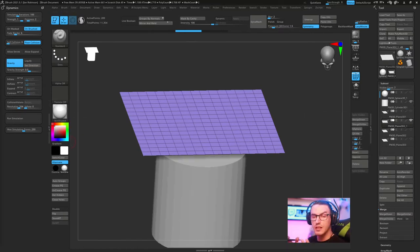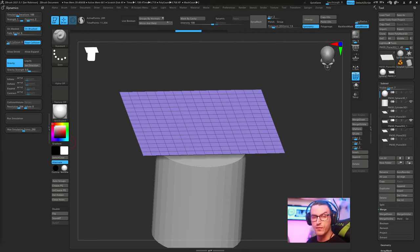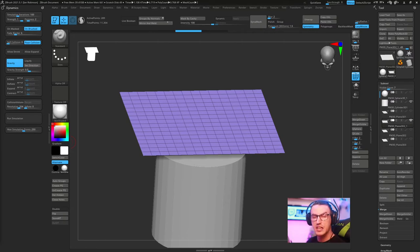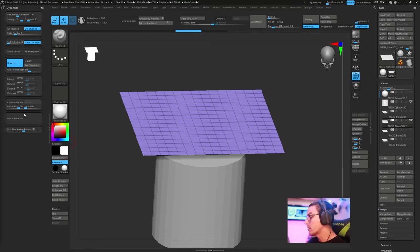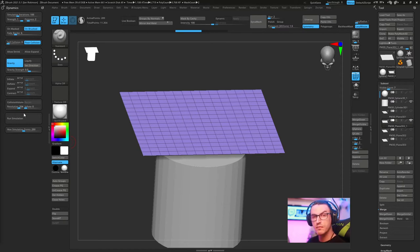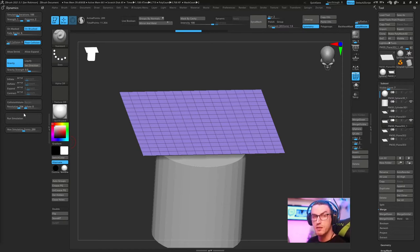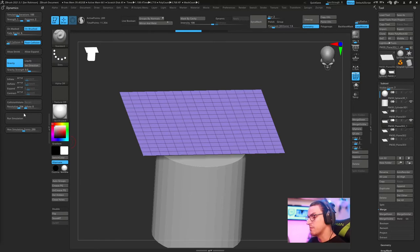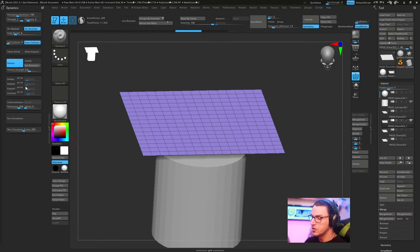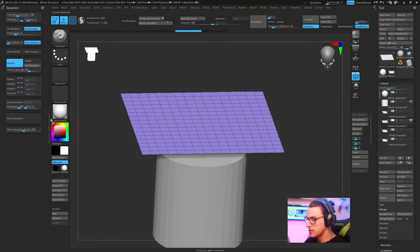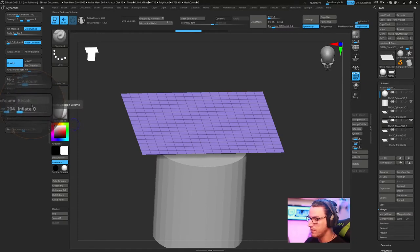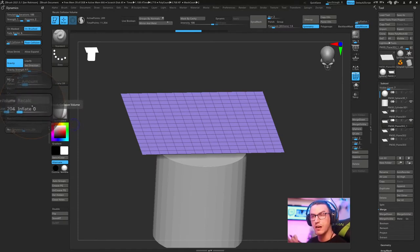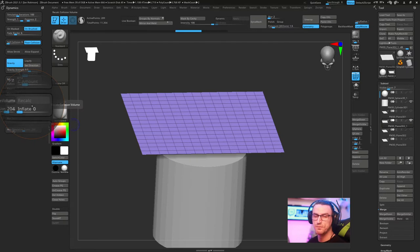So I know that was a lot to take in. Dynamics has a lot of functions that can get confusing really quickly. So just to recap, anytime you make a change within the dynamics menu, or you change something in the viewport, or in the subtool palette, just get used to hitting the recalculate button because that's going to ensure that the changes you make are officially set.